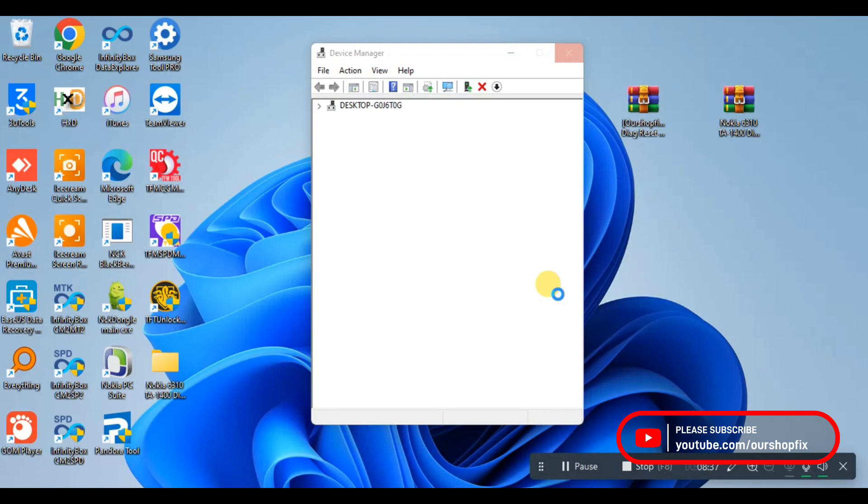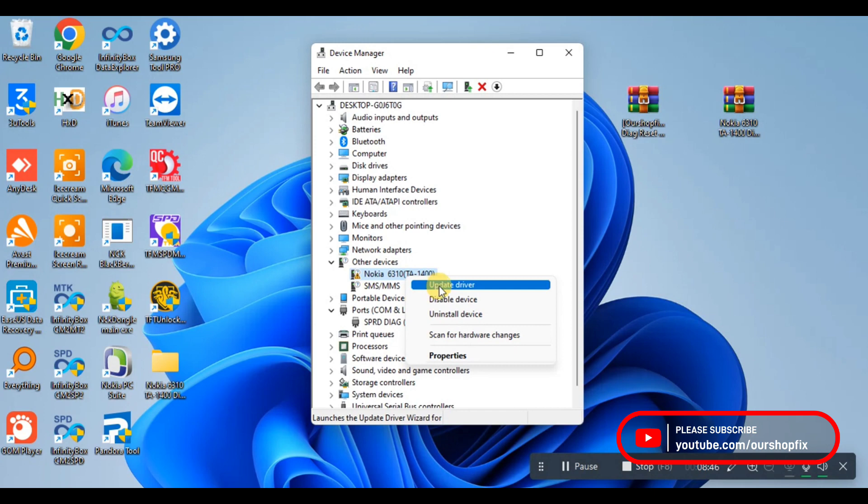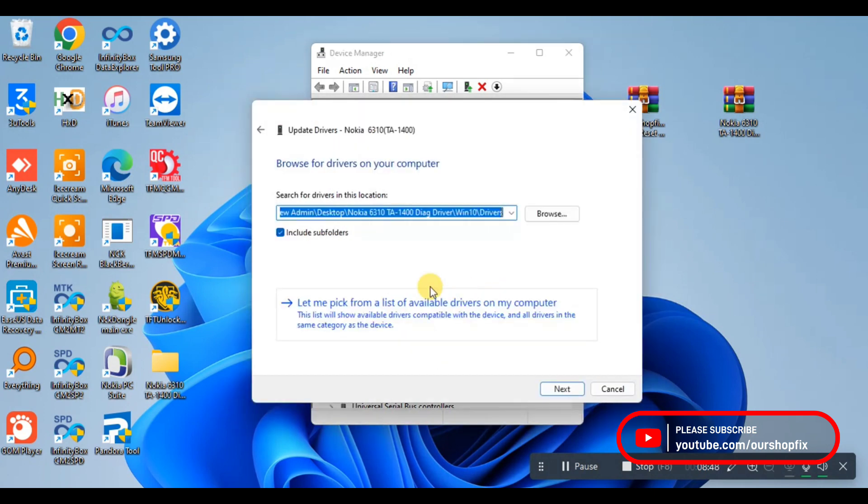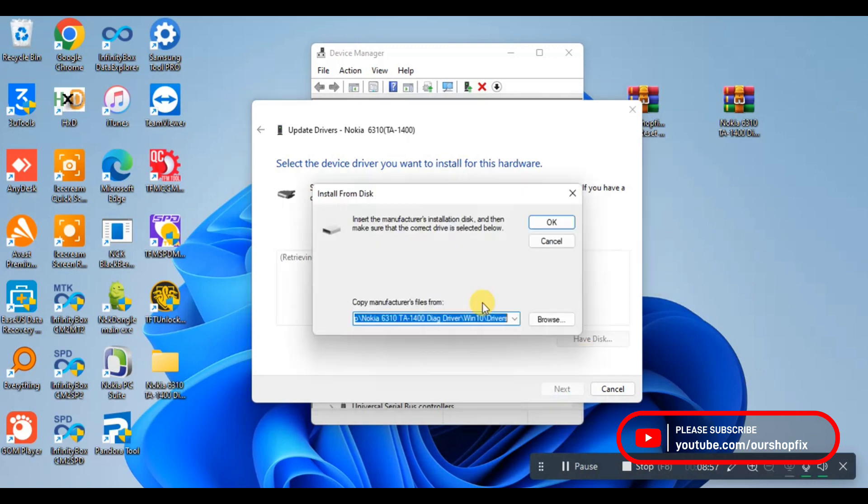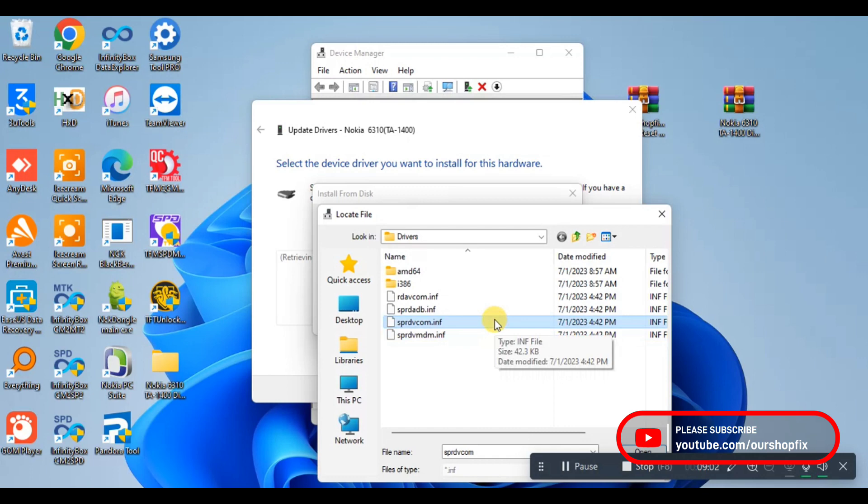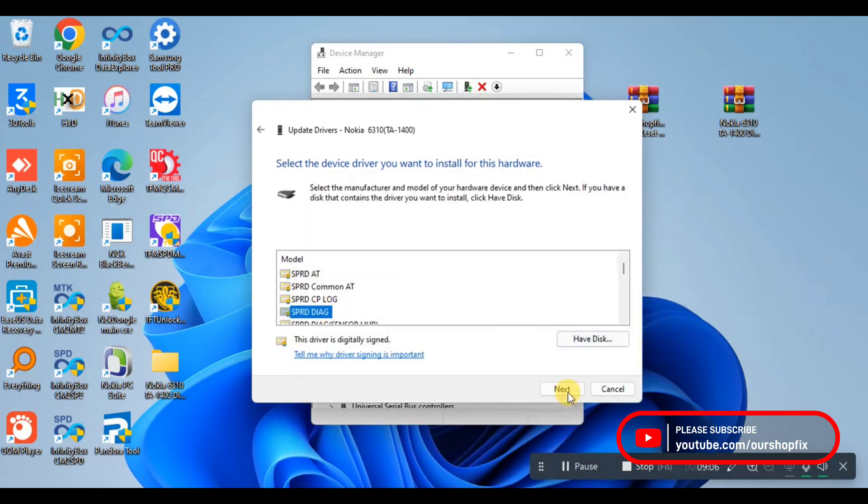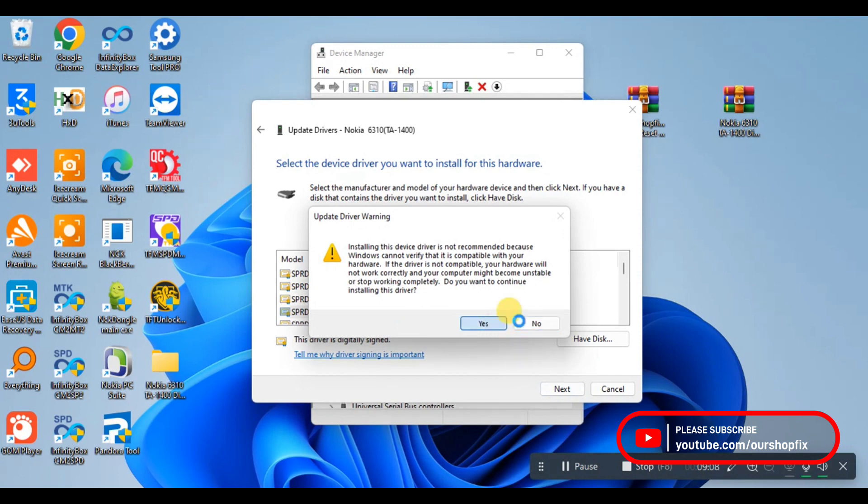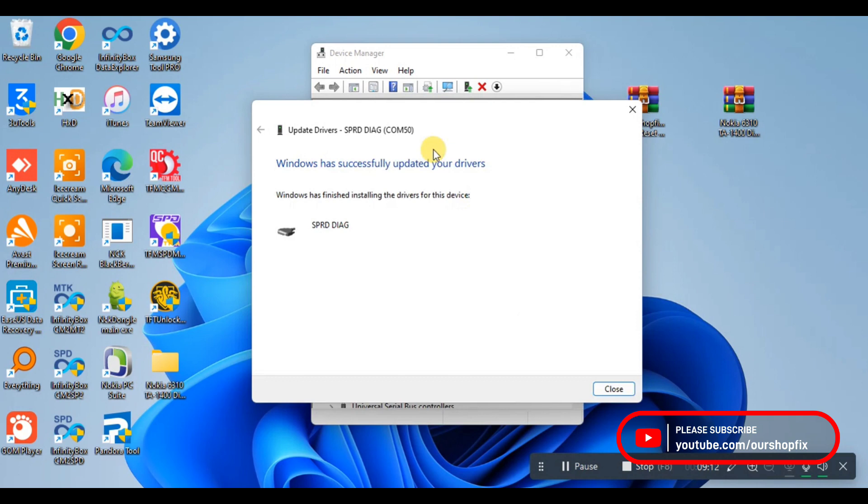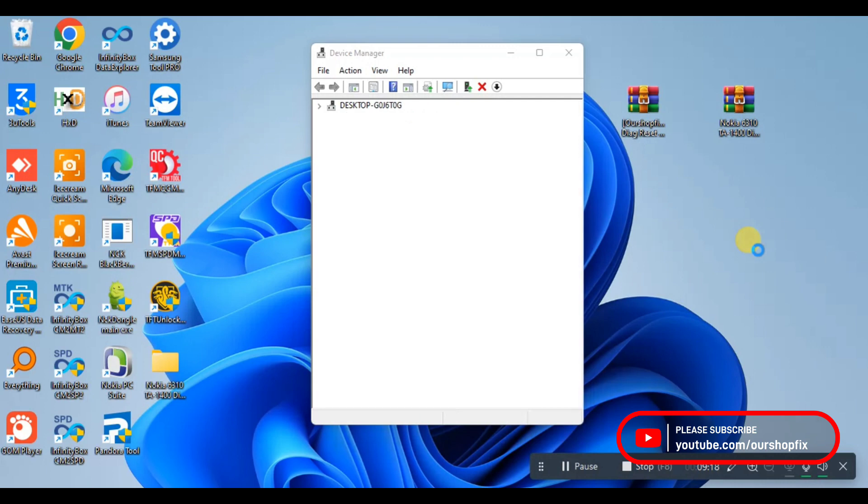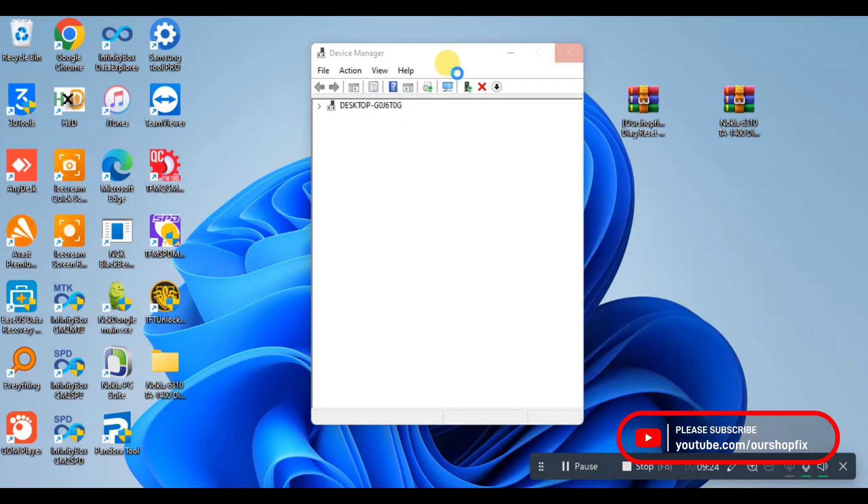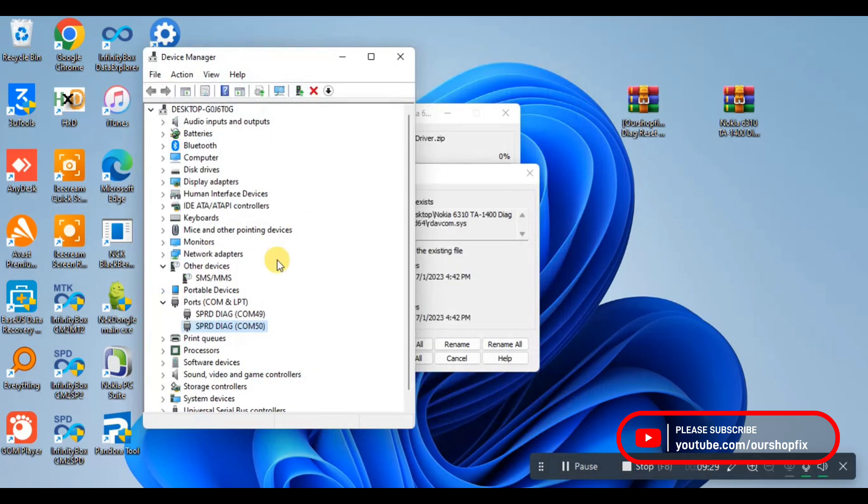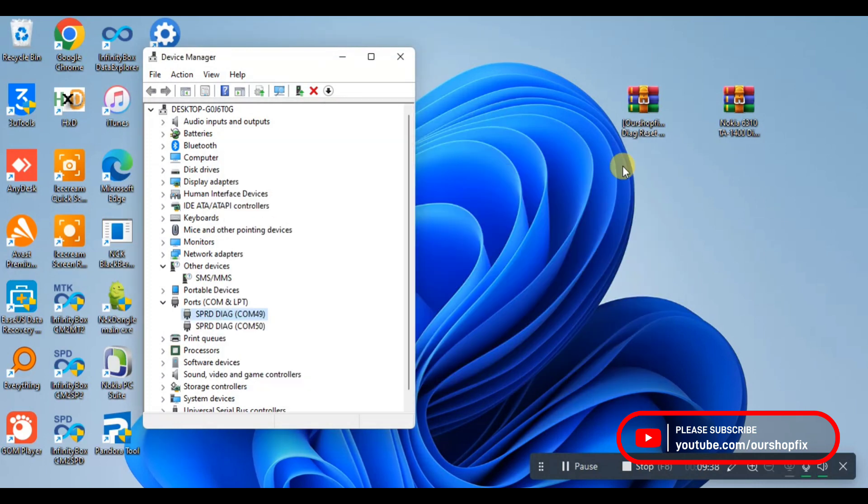You do the same thing for the other one. Left click on it, come to Update Driver, let me pick from the list of drivers available, scroll down to Ports COM and LPT, do Next, Have Disk, browse, and select the same driver we selected for the first one. Then do OK, also select SPRD DIAC, ignore the warning and click OK. It's going to install that one too and it will be properly driven under Port COM and LPT. That means you have successfully driven both ports.